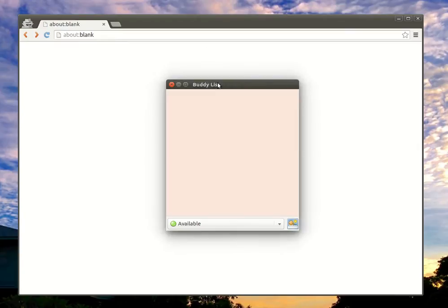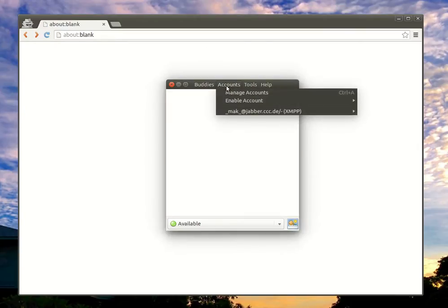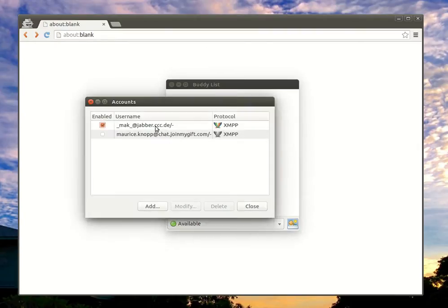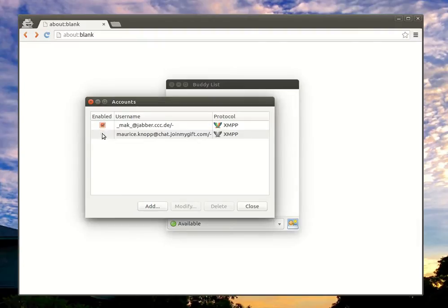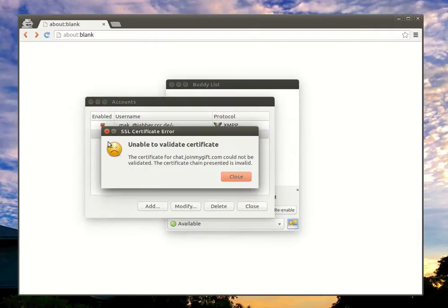When you try to connect to a Jabber server which has a self-signed certificate, like chat.joymygift.com, you'll be prompted this warning: unable to validate certificate.